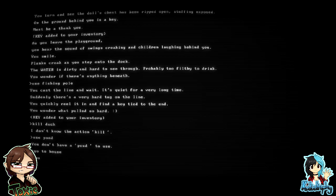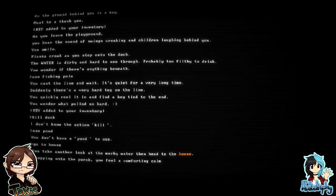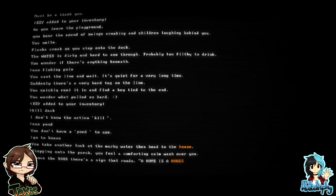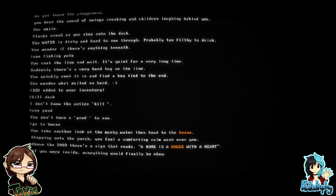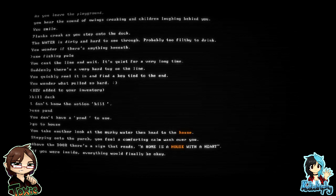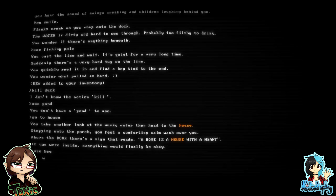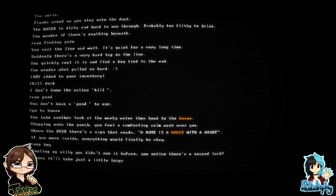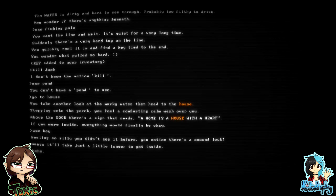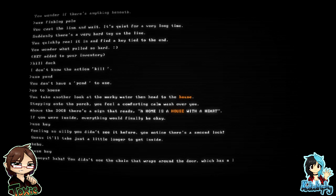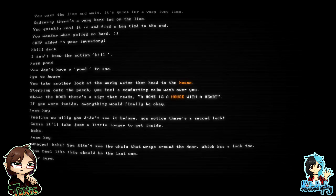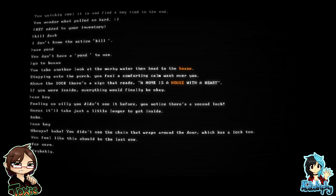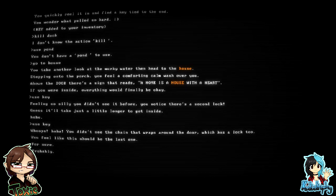Go to house. You take another look at the murky water, then head to the house. Stepping onto the porch, you feel a comforting calm wash over you. Above the door, there's a sign that reads, A home is a house with a heart. If you were inside, everything would finally be okay. Use key. Feeling so silly, you didn't see it before, you notice there's a second lock. Guess it'll take just a little longer to get inside. Use key. You didn't see the chain that wraps around the door, which has a lock too. You feel like this should be the last one. For sure. Probably. So we only had two keys. Maybe there's one in the shed we missed somehow?